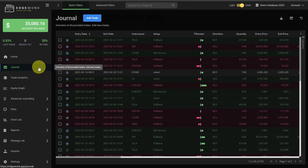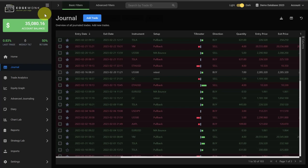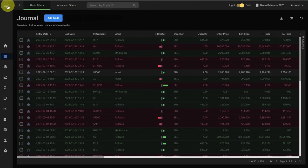Everything you need to know about the Journal tab in your Edgewonk trading journal. First, I will hide the left menu to get a little bit more working space. You can do that by clicking on the hamburger icon here in the top left.